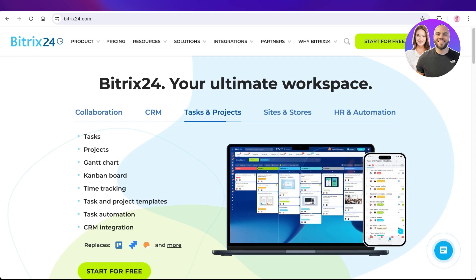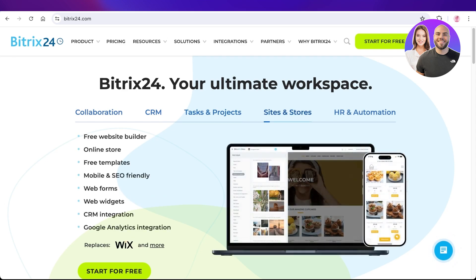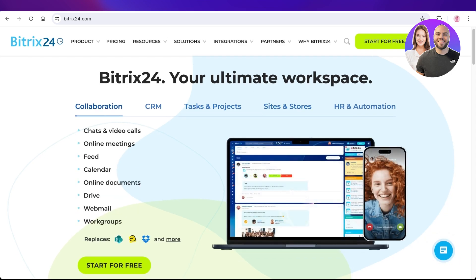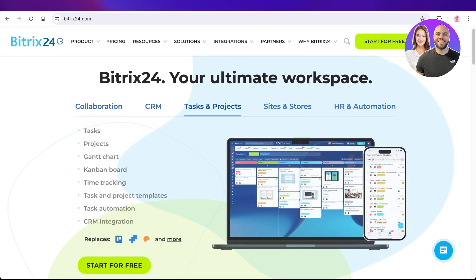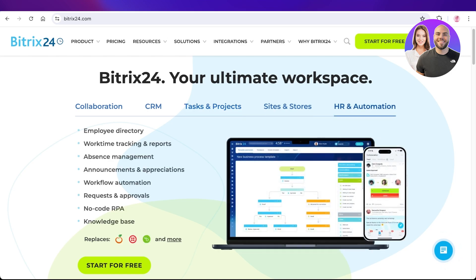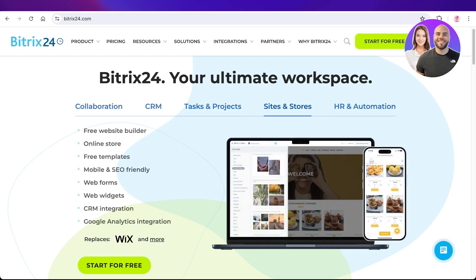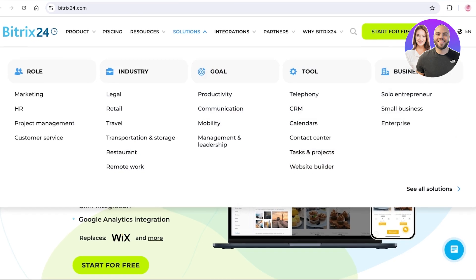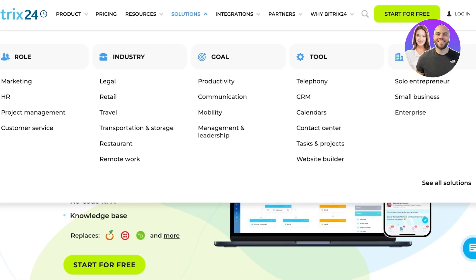Bitrix 24 is an online solution for all of your business issues, whether it be collaboration, CRM, tasks and projects, HR and automation, and any other functionality of your business. You can easily find your solutions on Bitrix 24.